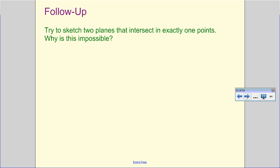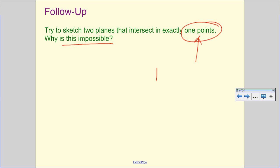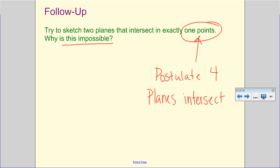Try to sketch two planes that intersect at exactly one point — but why is this impossible? It's impossible because from postulate four, planes intersect at one line; there is no way to make that any smaller. If you think of cramming two pieces of paper together without rolling them into a ball, they would have to cut through each other and make a whole line, not just a single point.